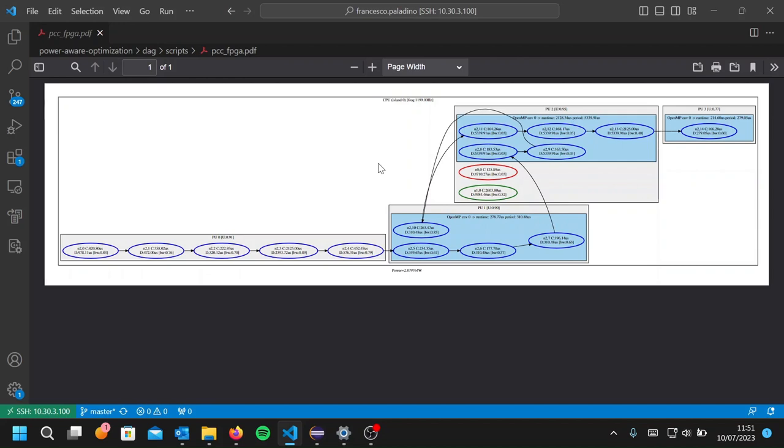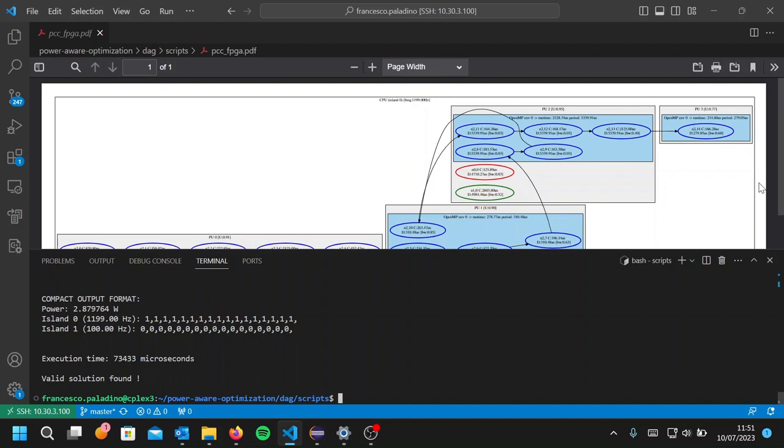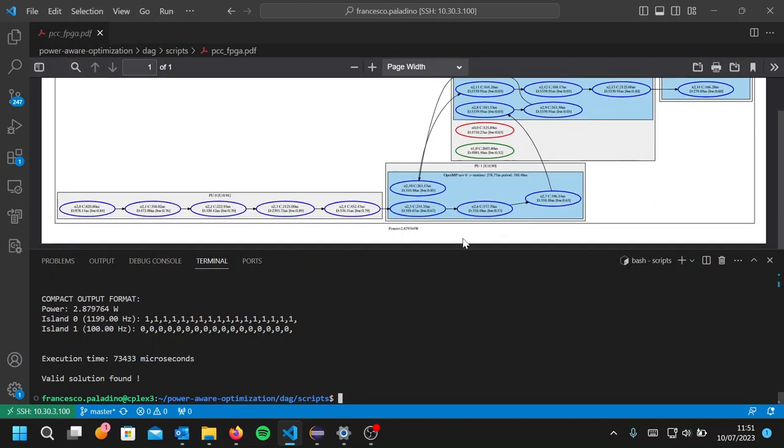However, since tasks on the FPGA require less time, the mapping on the FPGA may lead to configurations having more robustness against unpredictable events. So in order to obtain a mapping with the FPGA, I will run the optimizer in the maximum robustness mode.